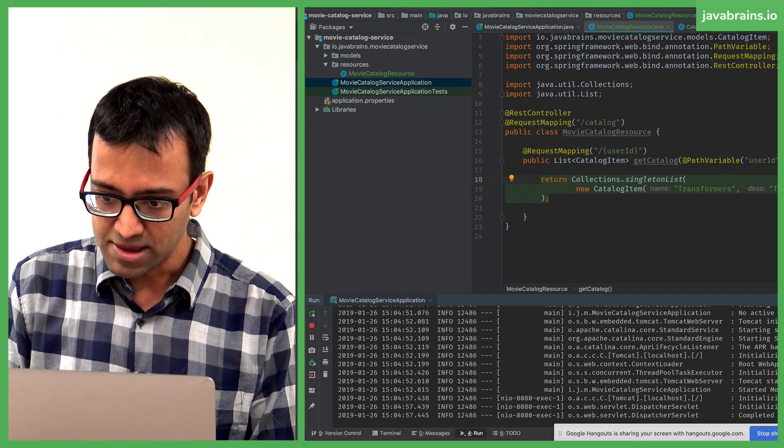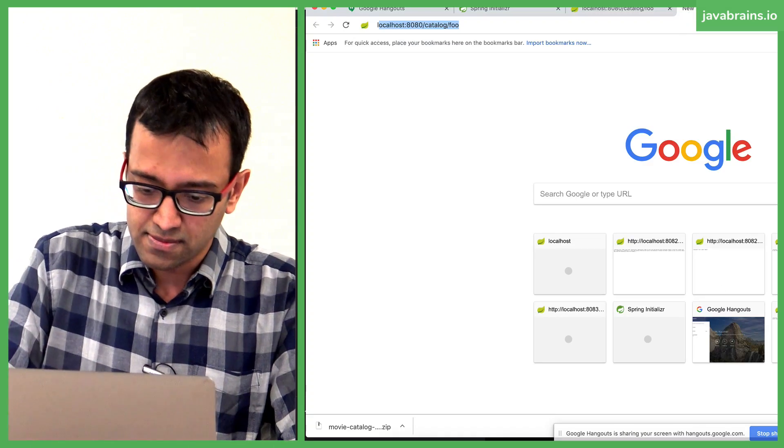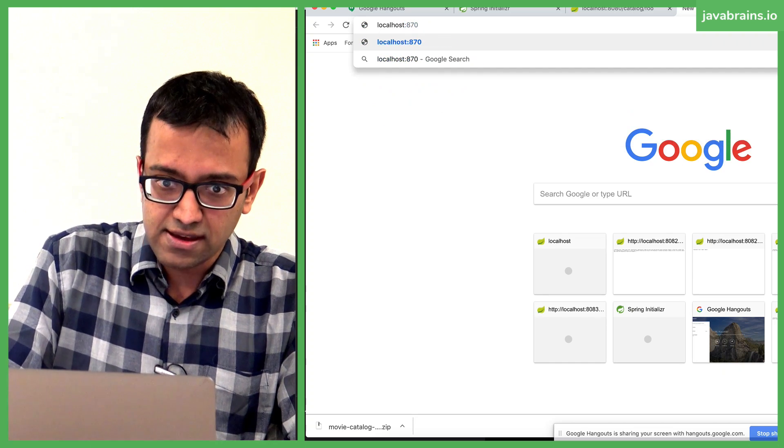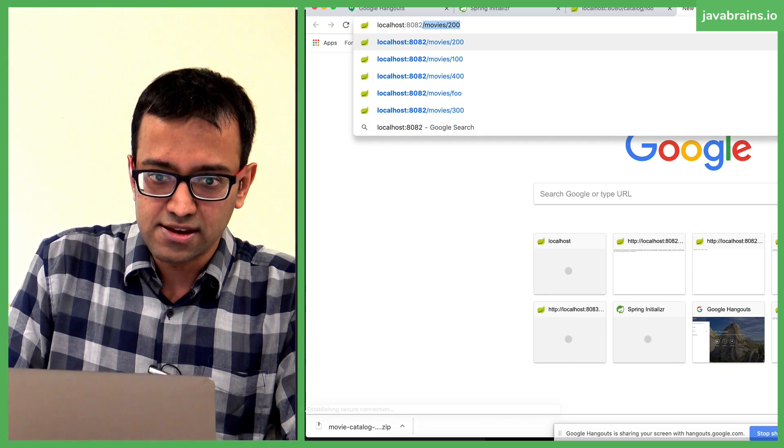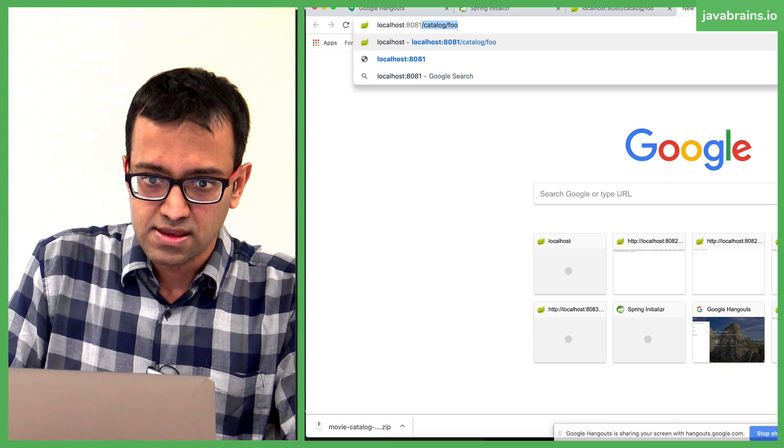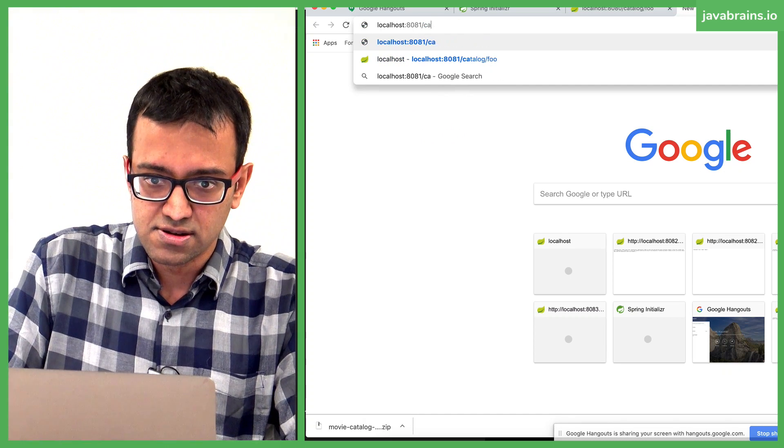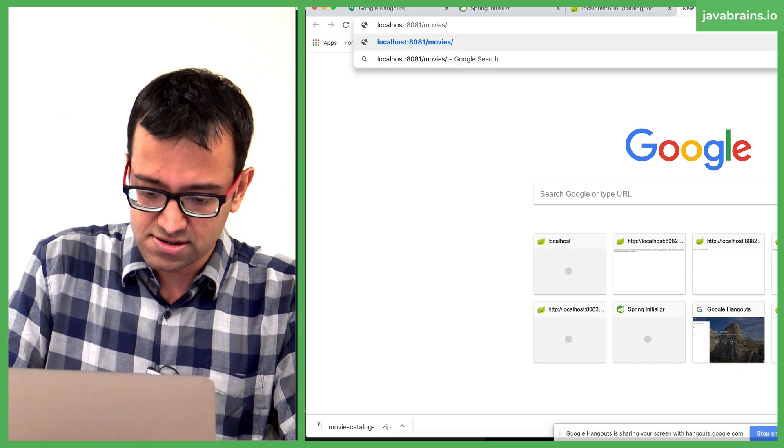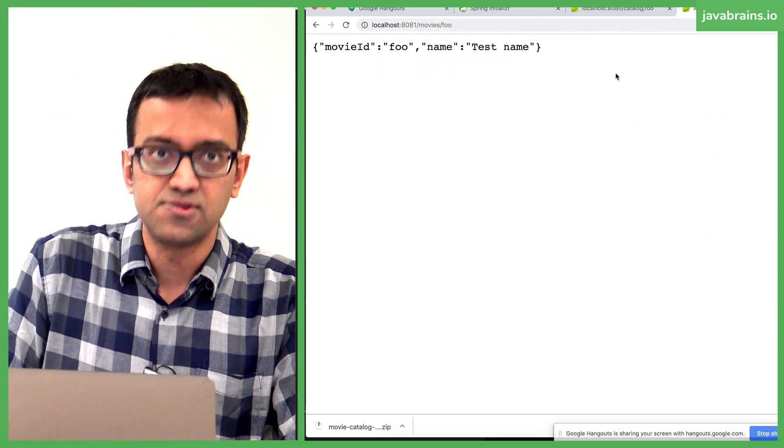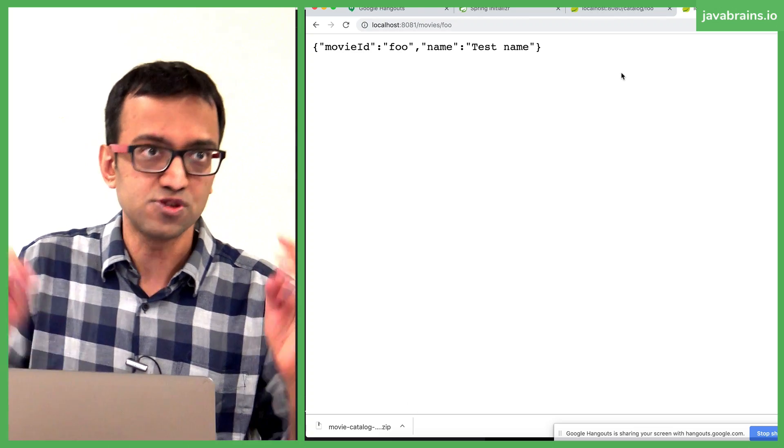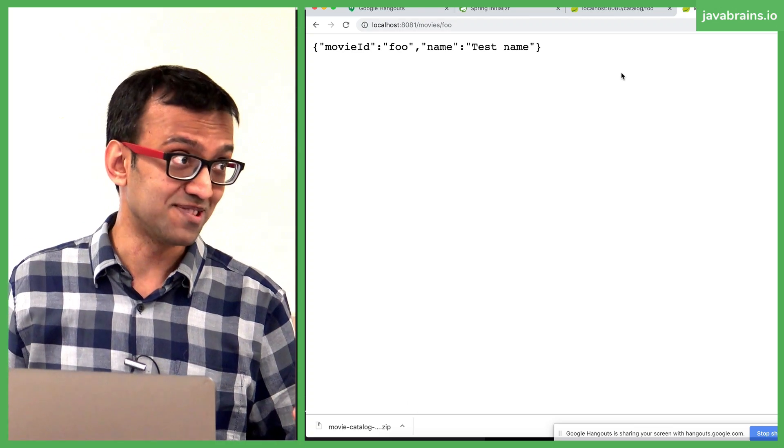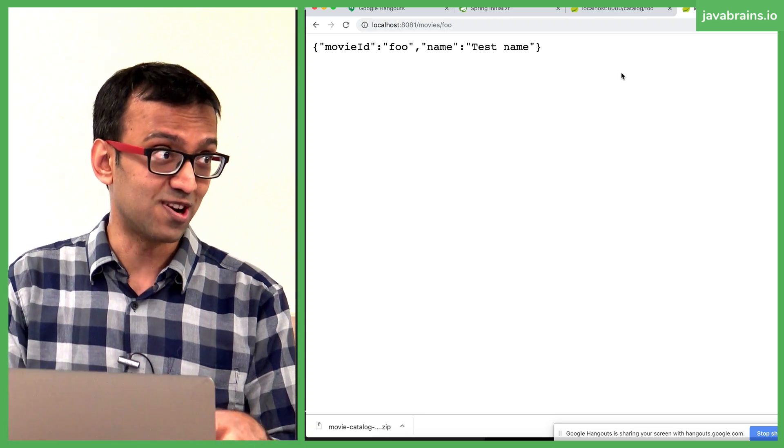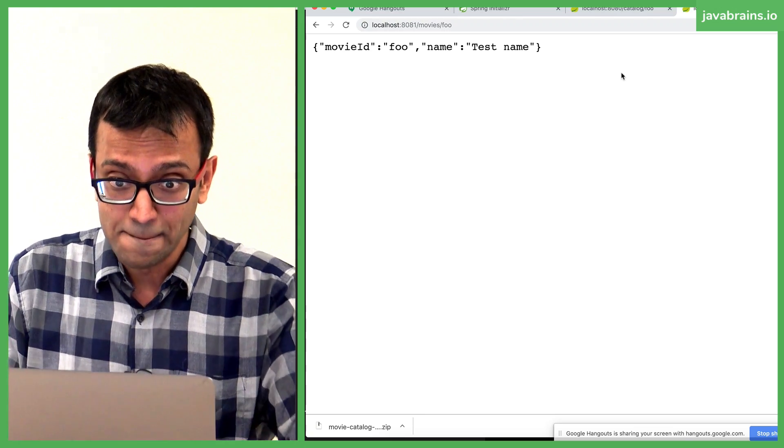So let me actually switch to localhost 80... I think 80, 82? 81. Slash movies. You get the response back. And we have two Spring Boot applications running at the same time. They're still not microservices. We have kind of set the stage for it. Now we can have one call the other, alright?